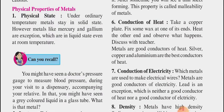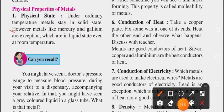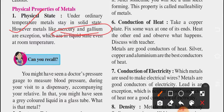Now we will go ahead with the physical properties of metals. The very first property is physical state. Under ordinary temperature, metals stay in solid state. However, metals like mercury and gallium are exceptions, which are in liquid state even at room temperature. So the answer to the MCQ question — which metals are in liquid state at room temperature — is mercury and gallium.